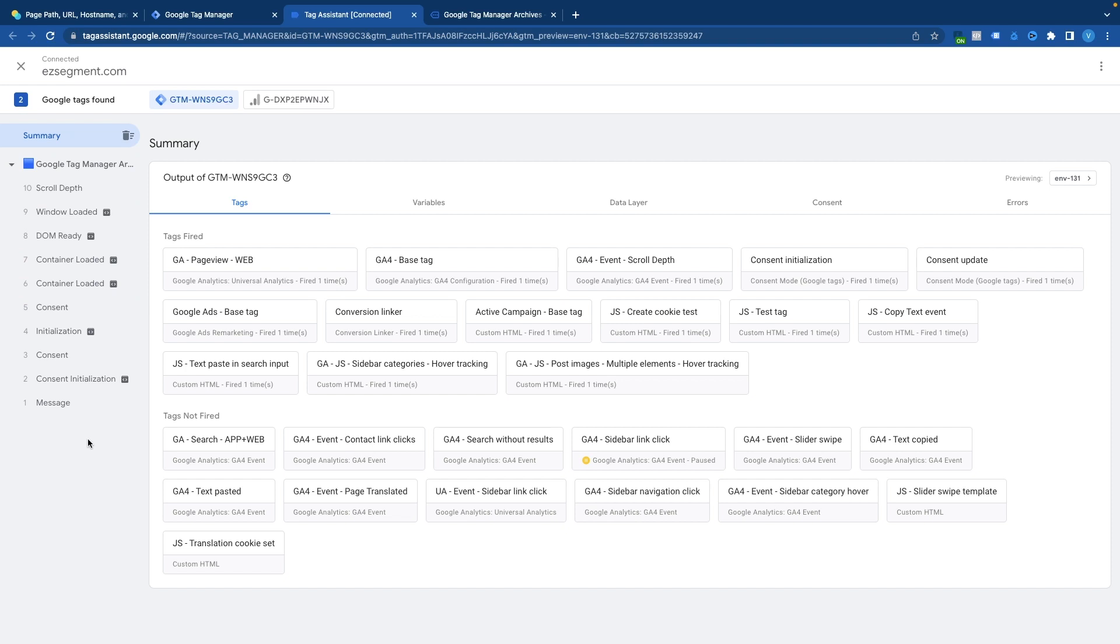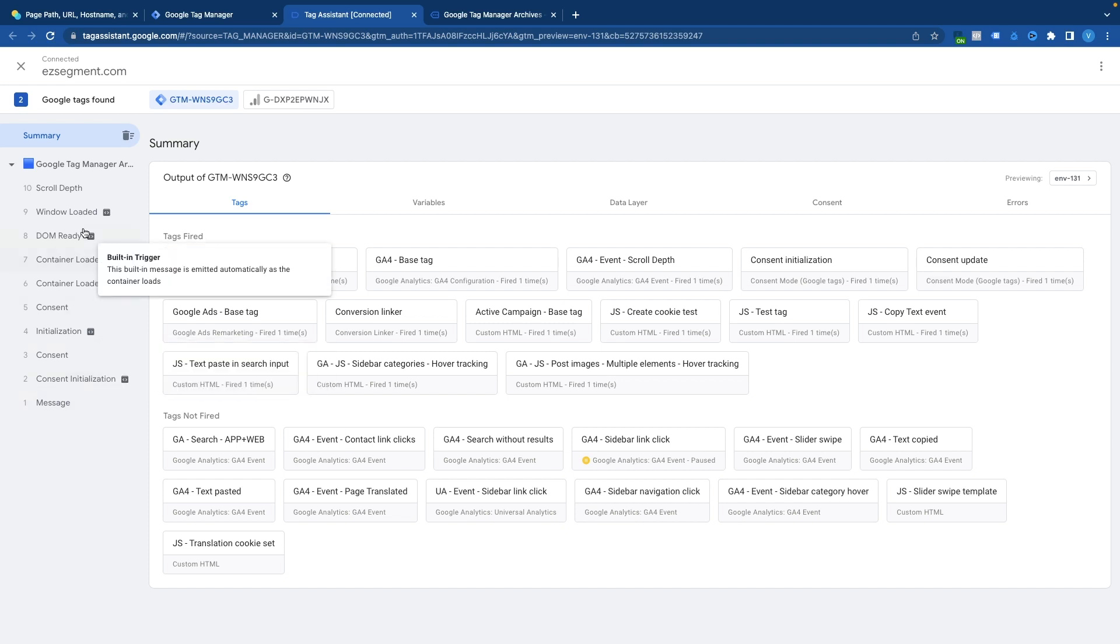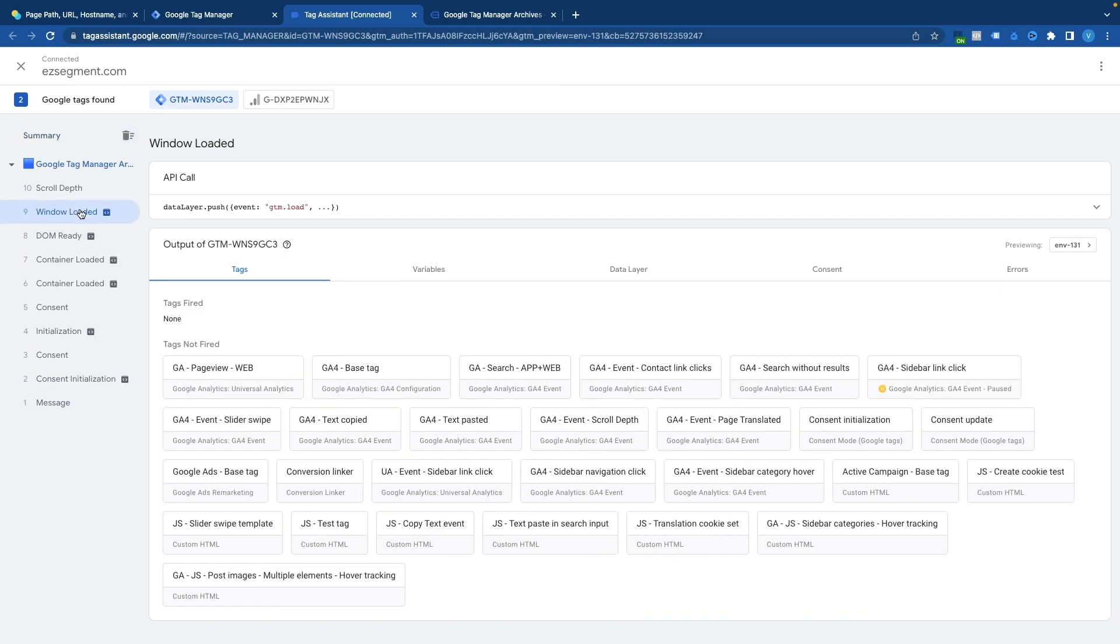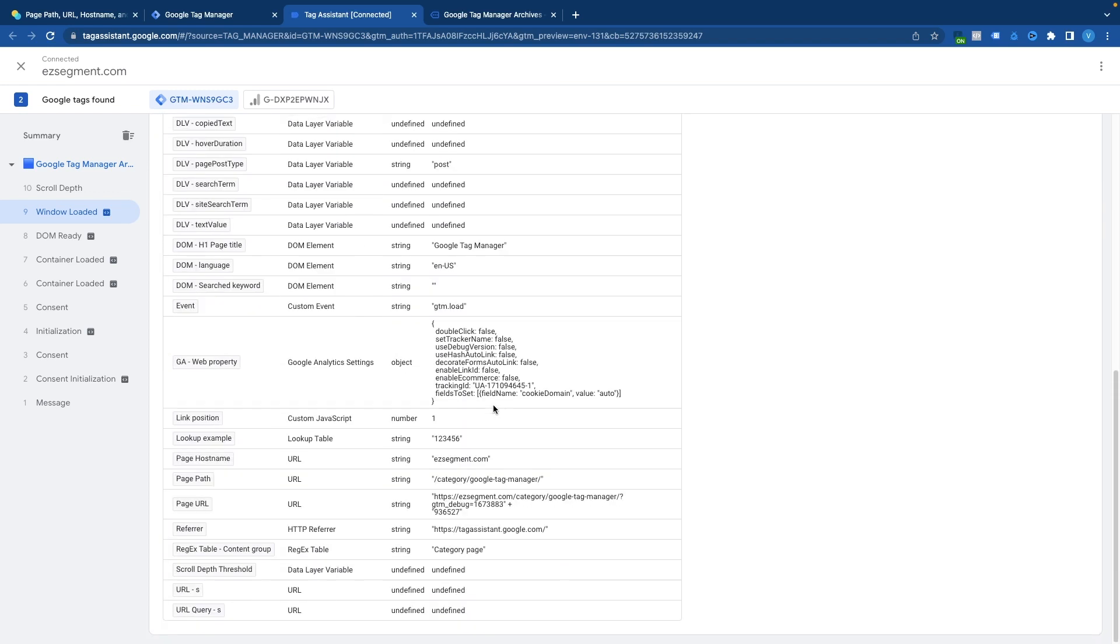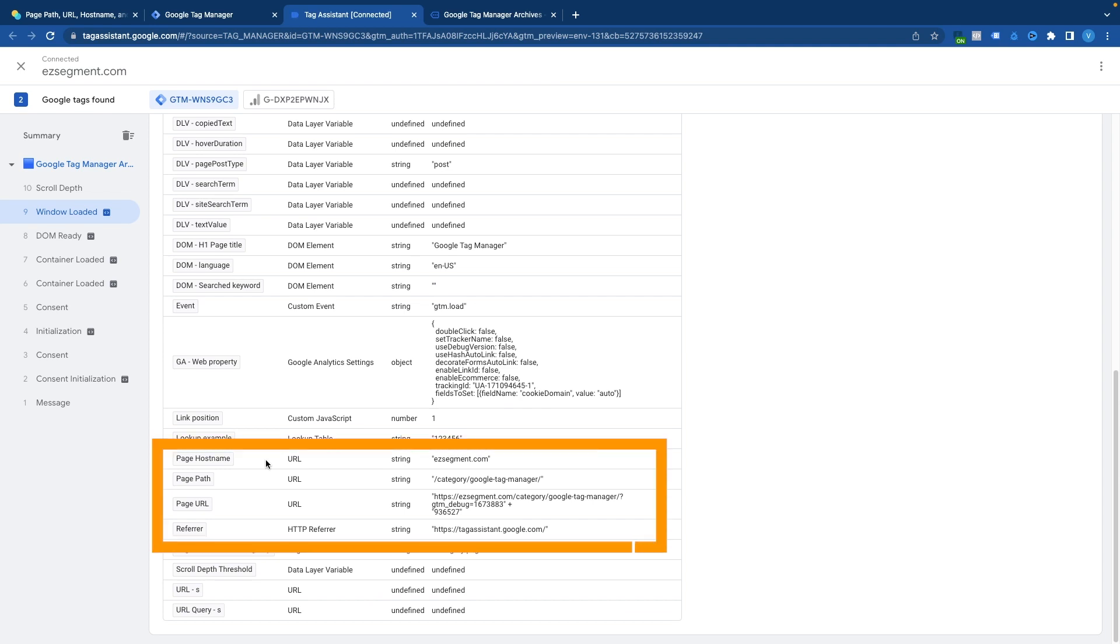And if you haven't seen that before this is basically the place where we can see all the tags that are being fired and debug our setup before we publish it live. But it is also a great place to preview variable values as well. So let's click on any of the events that we have here. I will select for example window loaded and go to the variables section. In the variables section scroll down to our page related variables.